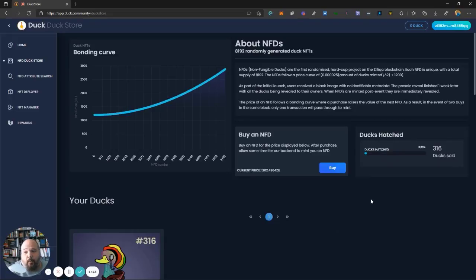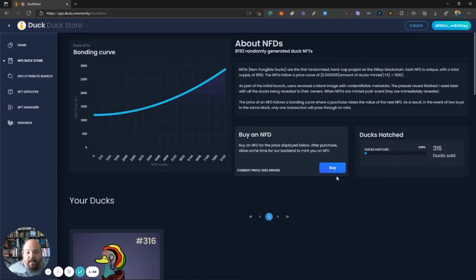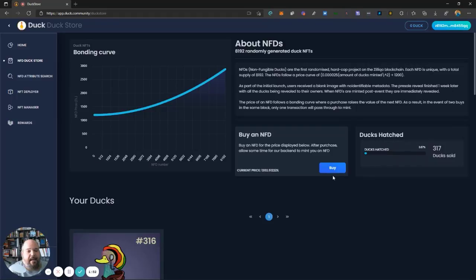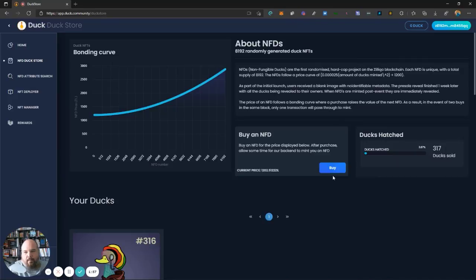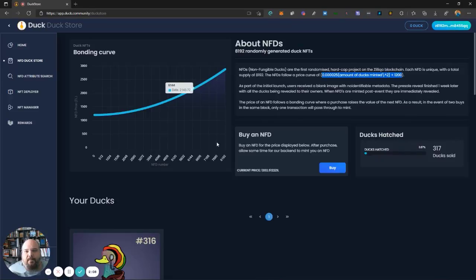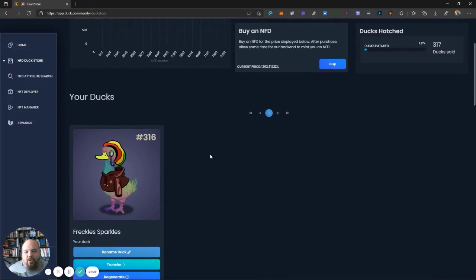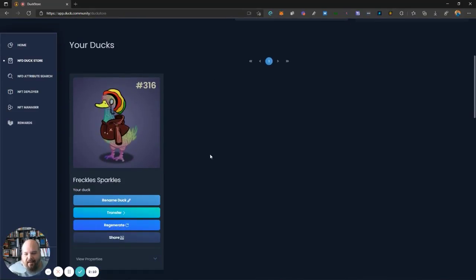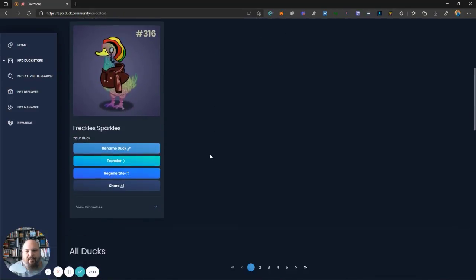But look, it's really simple once you get into this environment because you're just looking for this buy button right here. And that's going to trigger your ZillPay wallet to go ahead and activate. The cost of minting a duck is 1200 Zill plus, right? Because there's this curve and they show you the math up above. I'm not going to read all of that out. It's pretty simplistic. The sooner you mint your duck, the cheaper it is.